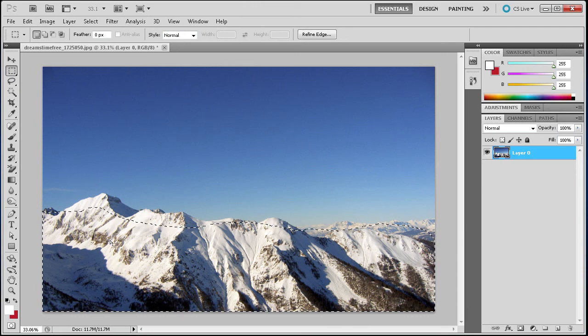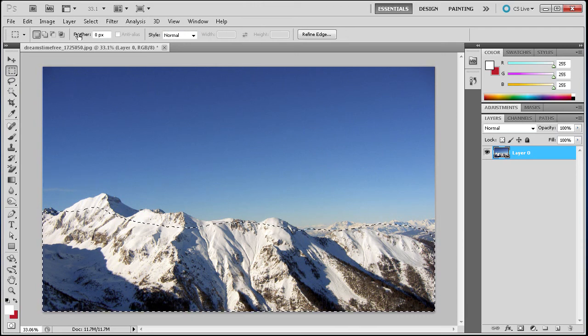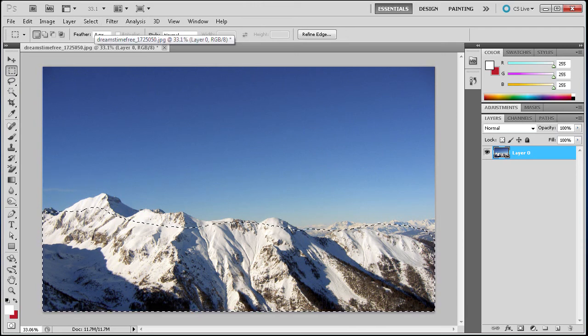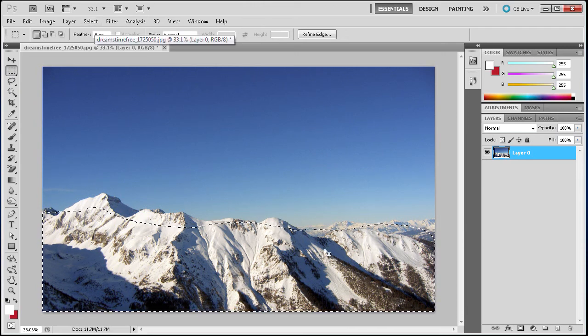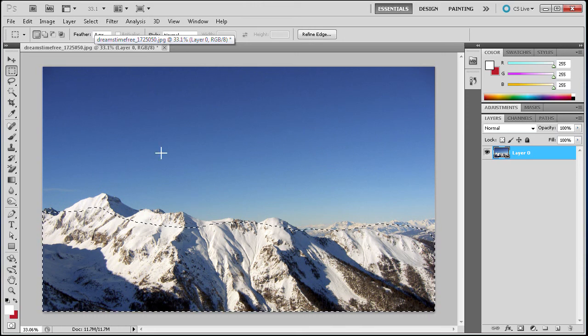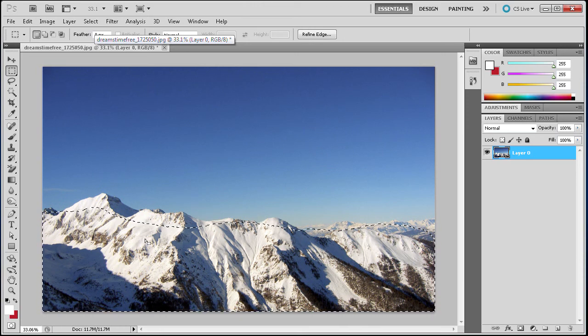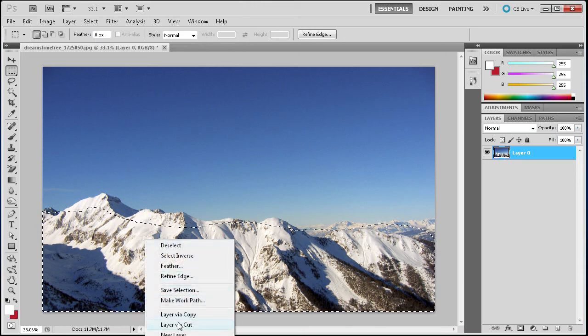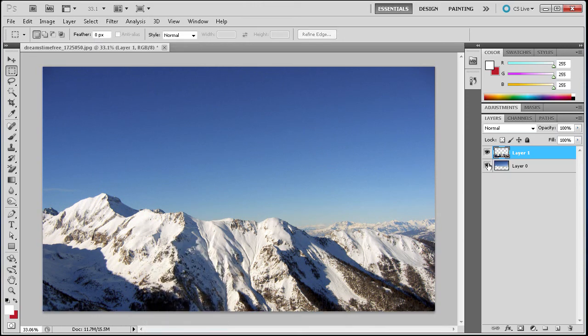If you want to get what the red was then you can go to select inverse once you have the marching ants as they call it. If you don't then you can just delete the other one. You can see that I can cut that out as well.